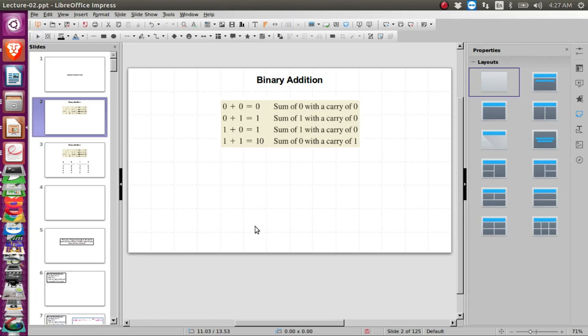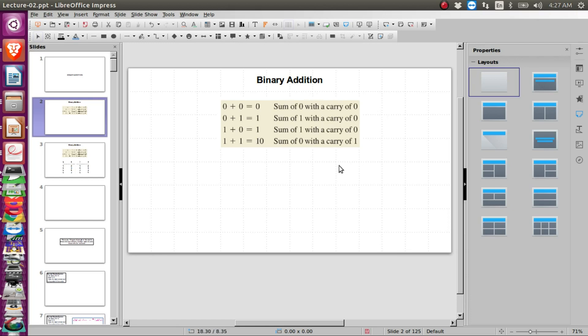Hello, welcome to today's class on digital computer design lab. We have been using Logisim for simulating our logic circuits. In our theory class we have not yet covered binary addition — in the previous class we talked about binary number systems. We will cover binary addition in theory class later, but to conduct our lab class today, let me briefly explain binary addition.